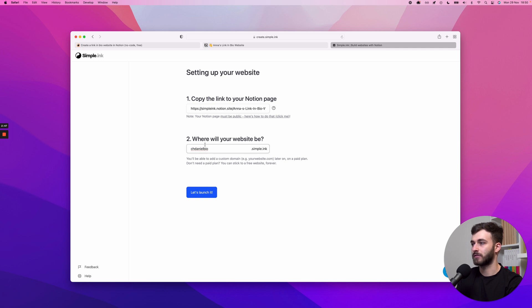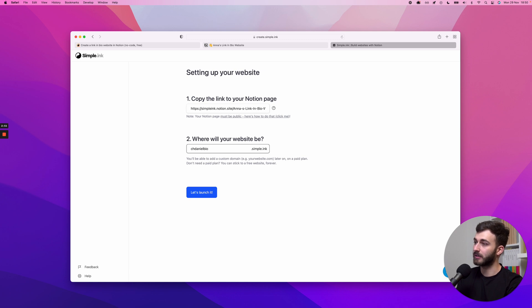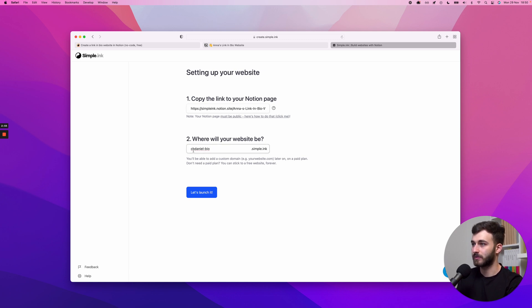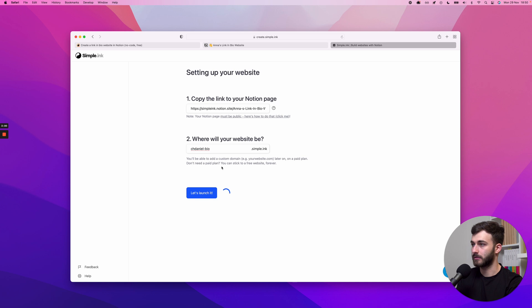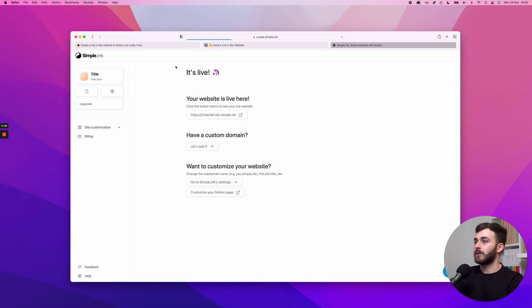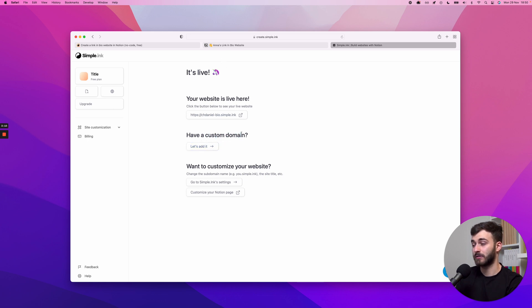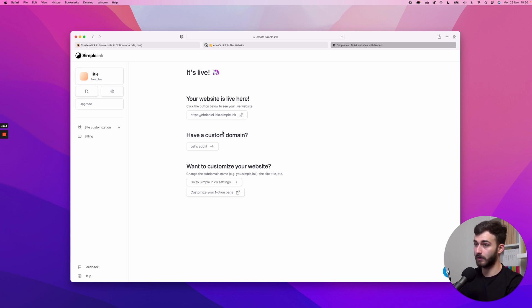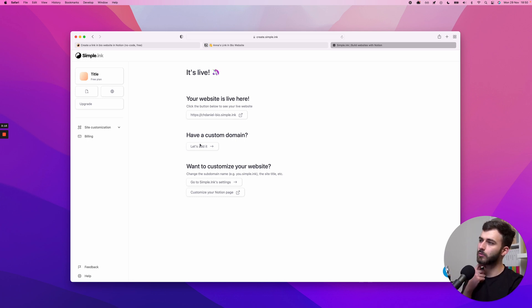Let's see, chdaniel-bio. I will use this just in case there's any other chdaniel that wants to pick up chdaniel.simple.inc. So chdaniel-bio.simple.inc, that's it, let's launch it. The website is created. I don't want to add a custom domain right now, this is outside the scope of this video, but we'll probably have a video linked in the settings.